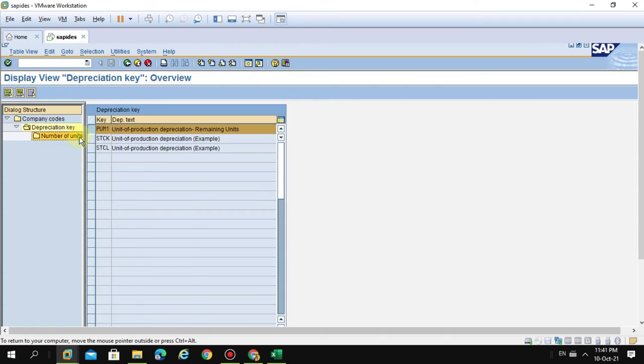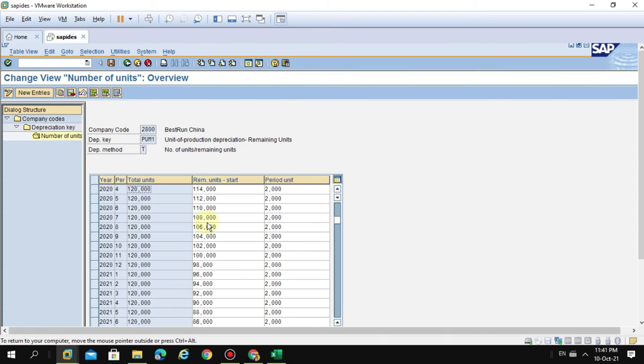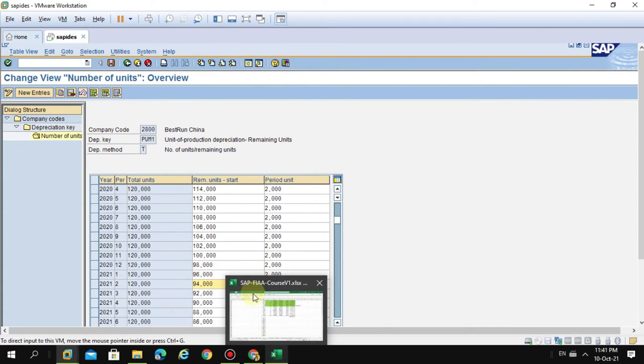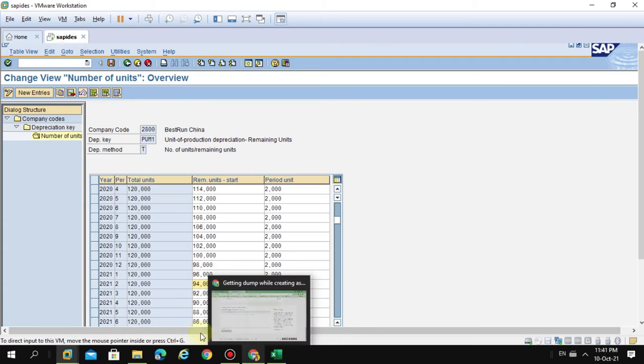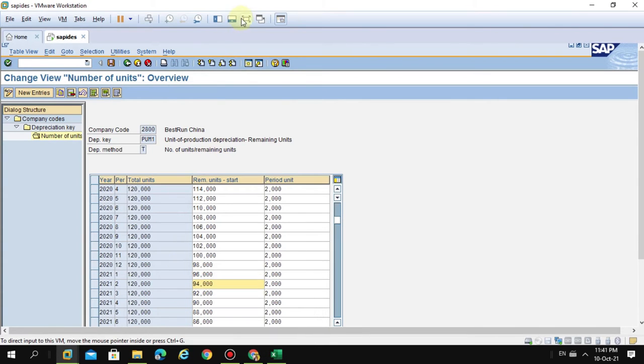Click Save and go back. You can see how the remaining units are calculated. Now go back to the Asset Explorer.